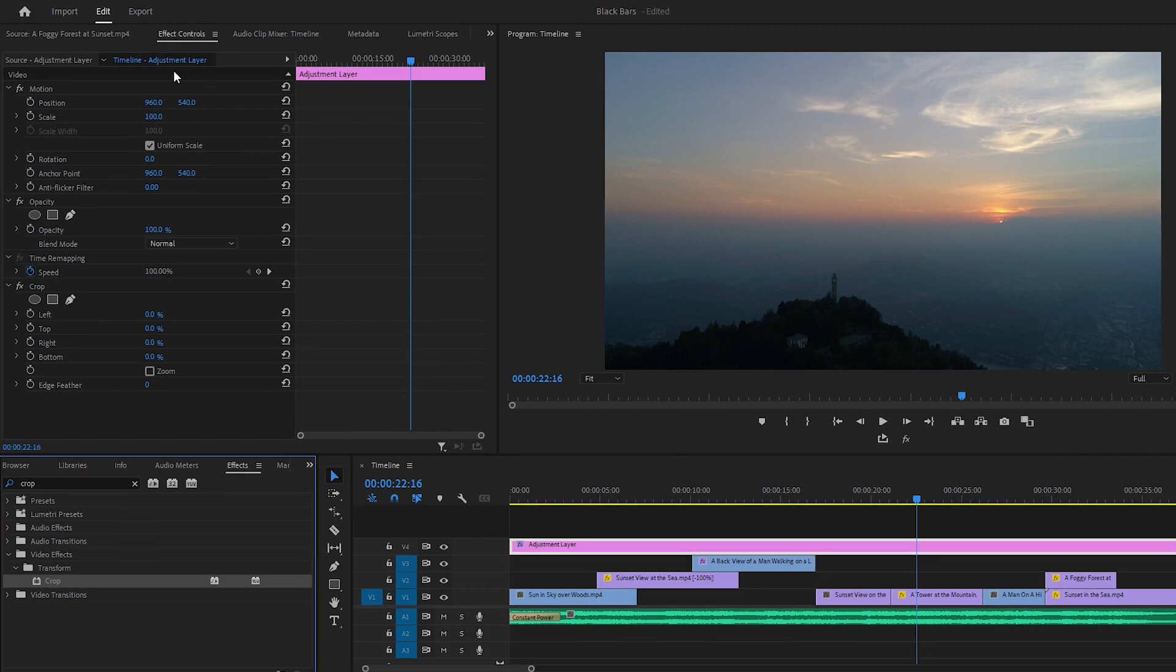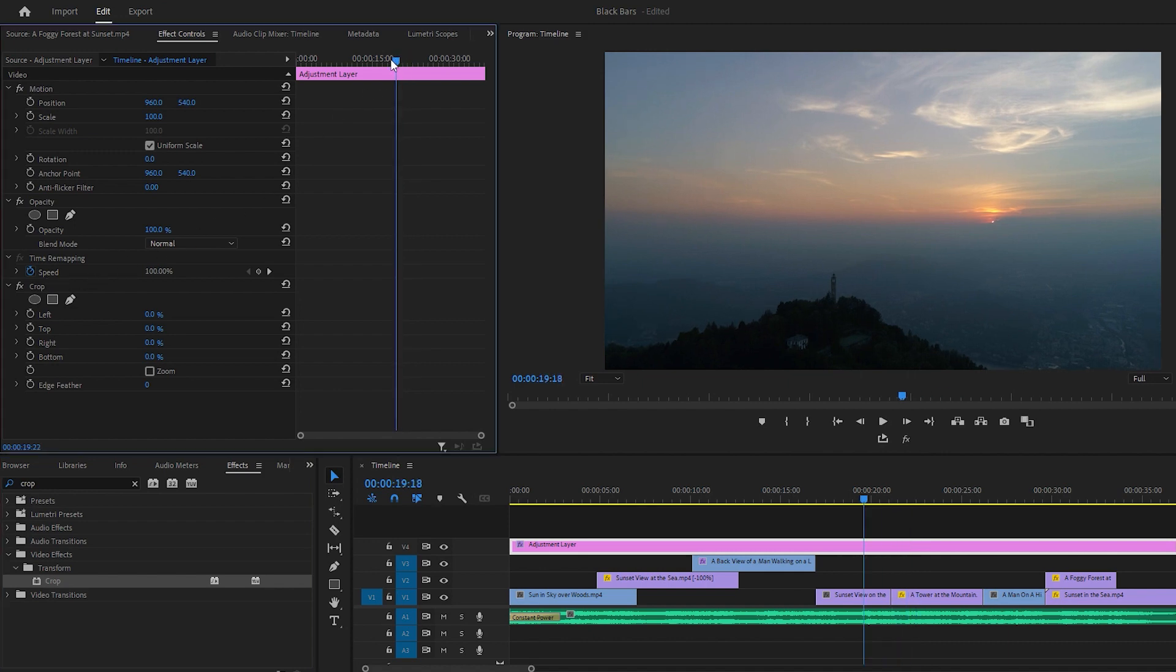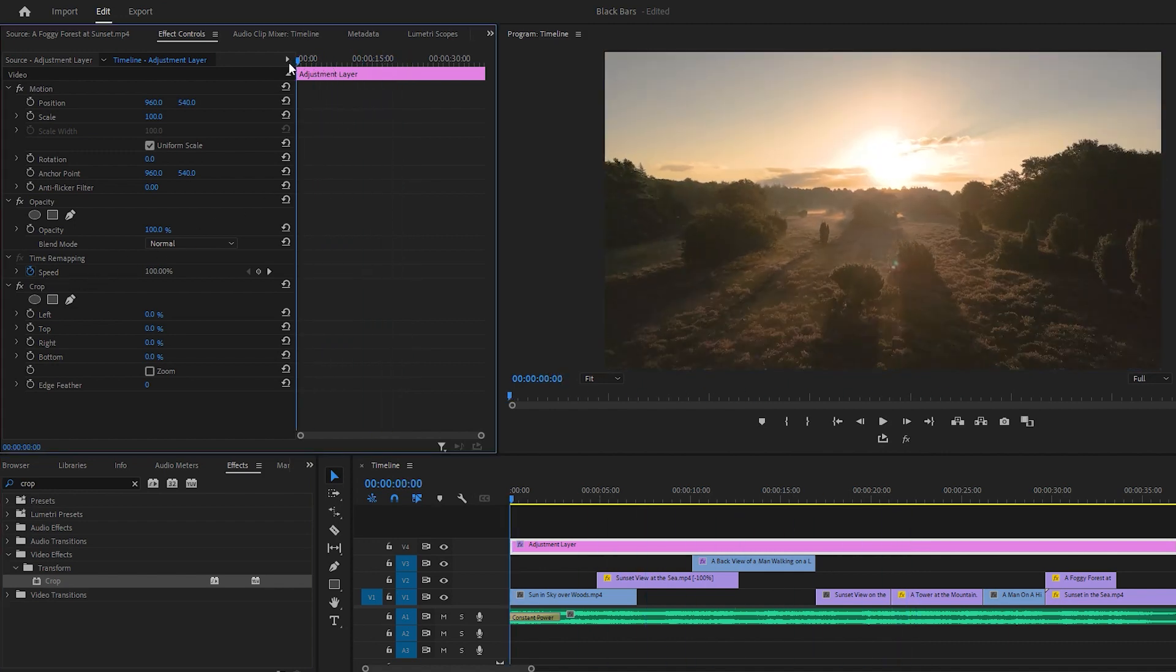Now we have to go to the effect controls and you'll find the crop effect there. We'll change a couple of settings to this effect to get the animated cinematic black bars. First drag the time indicator to the beginning frame.